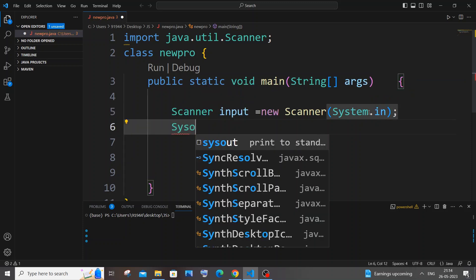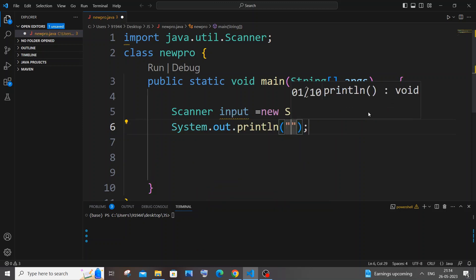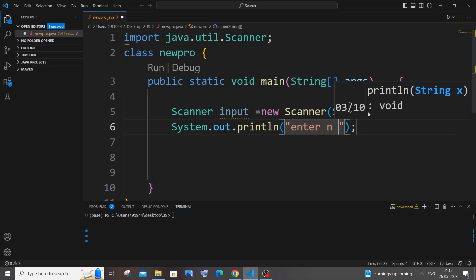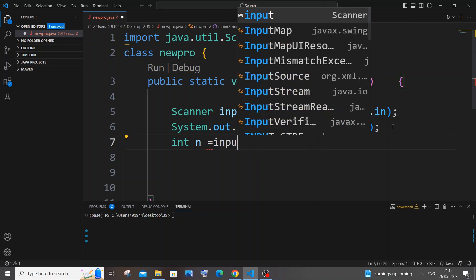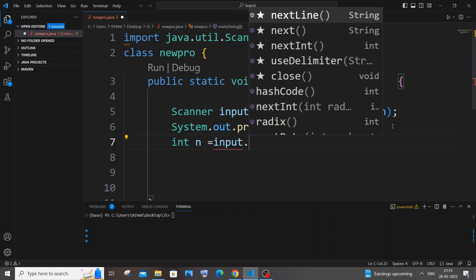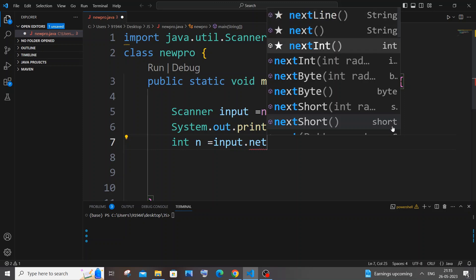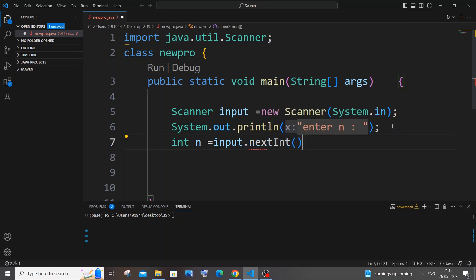Next I will just have a print statement — System.out, and I'll type 'Enter N' as our prompt. After that I will have int n = input.nextInt(). Don't use nextLine() because we are just going to get an integer — nextLine() returns a String type.